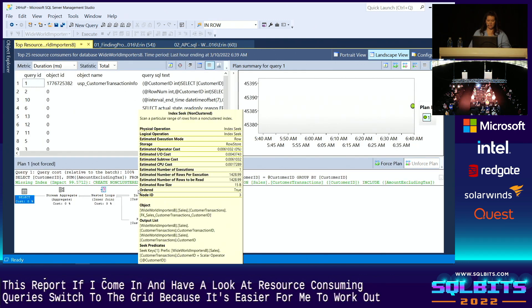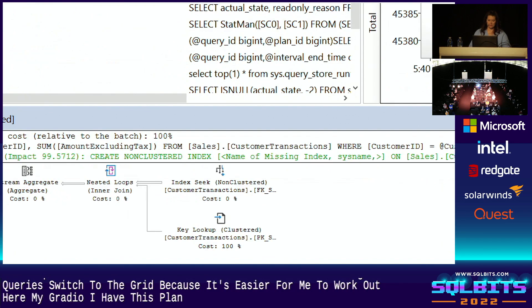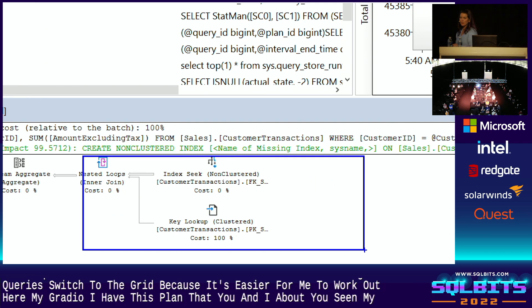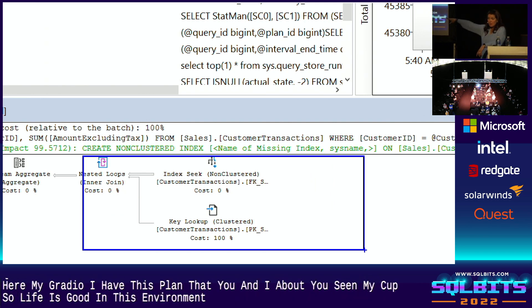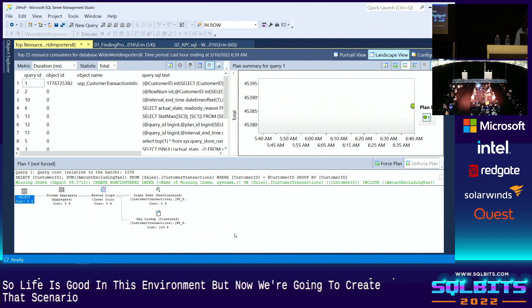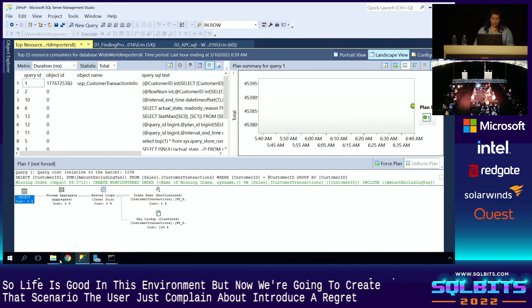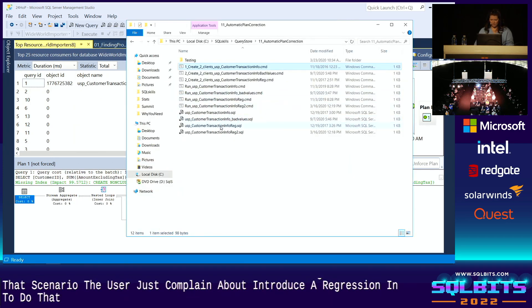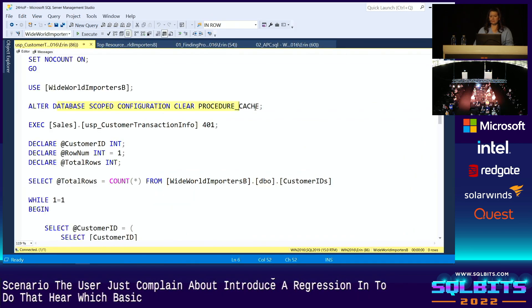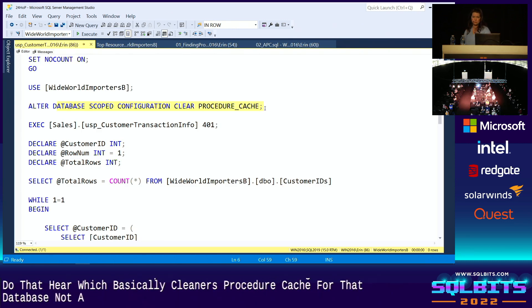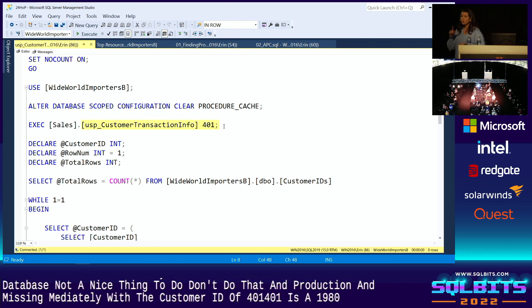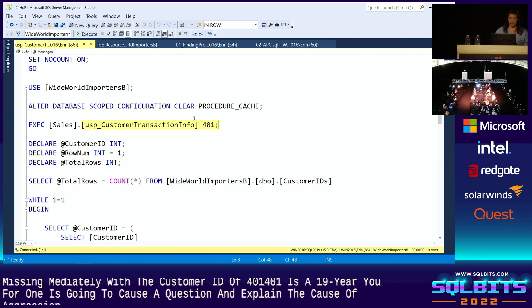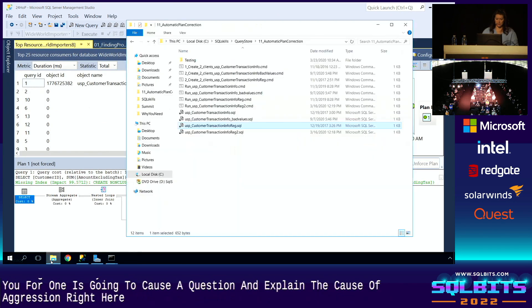And within my Query Store reports, so now we're going to go to my other Wide World Importers Database, which is B. Within this report, if I come in and I look at top resource consuming queries. And again, I'm going to switch to the grid view because it's easier for me to look at. Here in my grid view, I have this plan that you and I have already seen, my index seek with the key lookup. So life is good in this environment. But now we're going to create that scenario that the user just complained about, we're going to introduce a regression. And to do that, we're going to run this script right here, which basically clears procedure cache for that database, not a nice thing to do, don't do that in production. And then we're going to run this immediately with the customer ID of 401. And 401 is a non-unique value. 401 is going to cause a clustered index scan. So we're going to cause a regression right here.